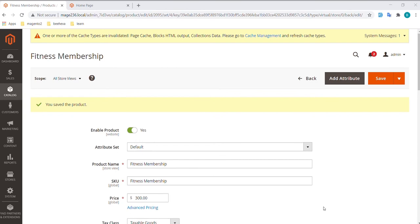If you are ready to publish the product in the catalog, set Enable Product to Yes.